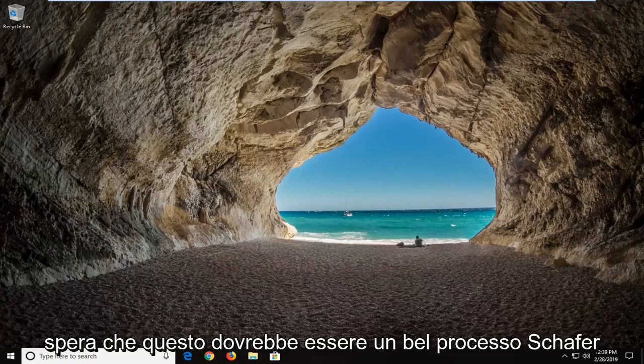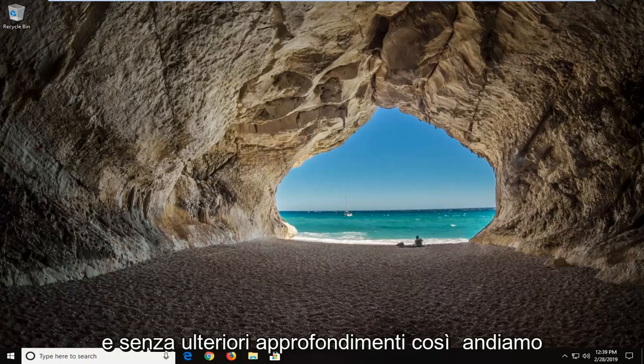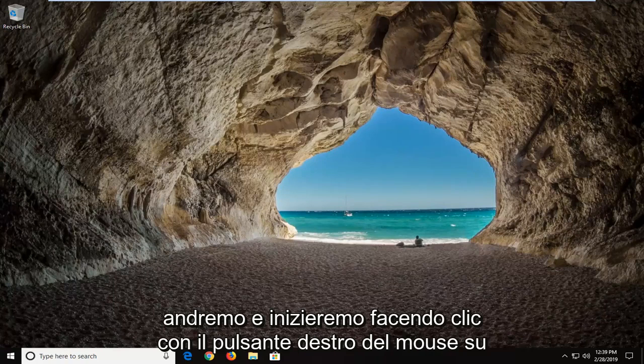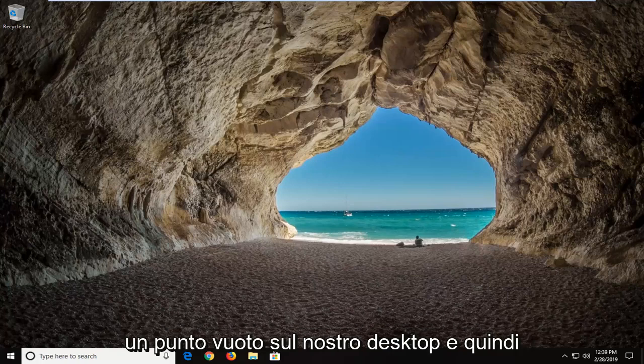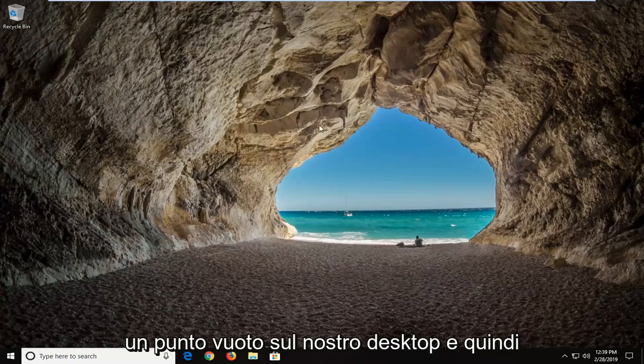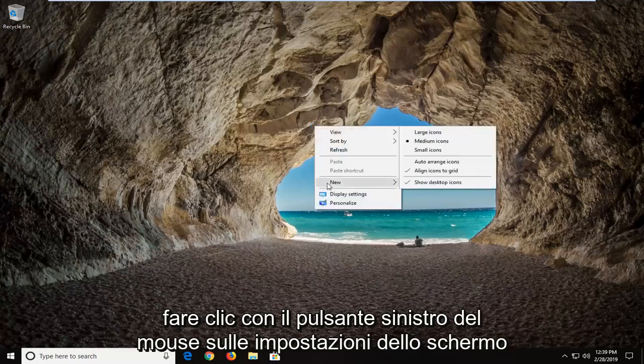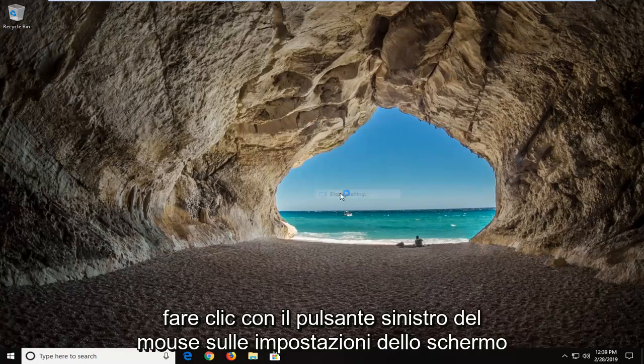So this will hopefully be a pretty straightforward process and without further ado, let's go ahead and jump into it. We're going to start by right-clicking on a blank spot on our desktop and then left-click on display settings.